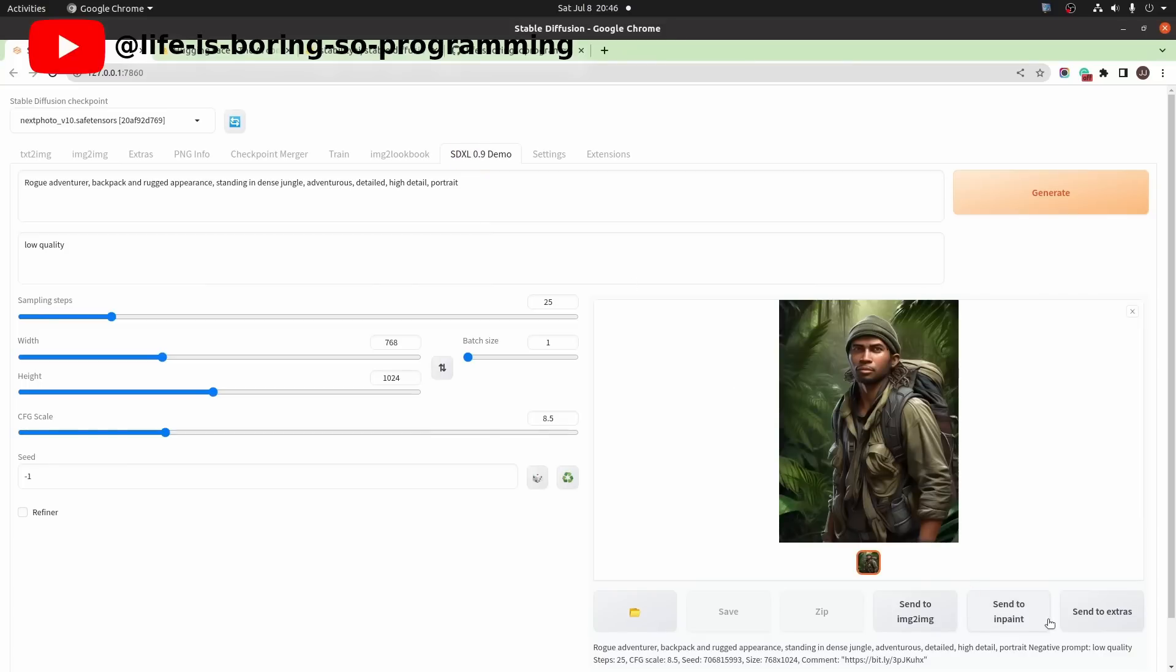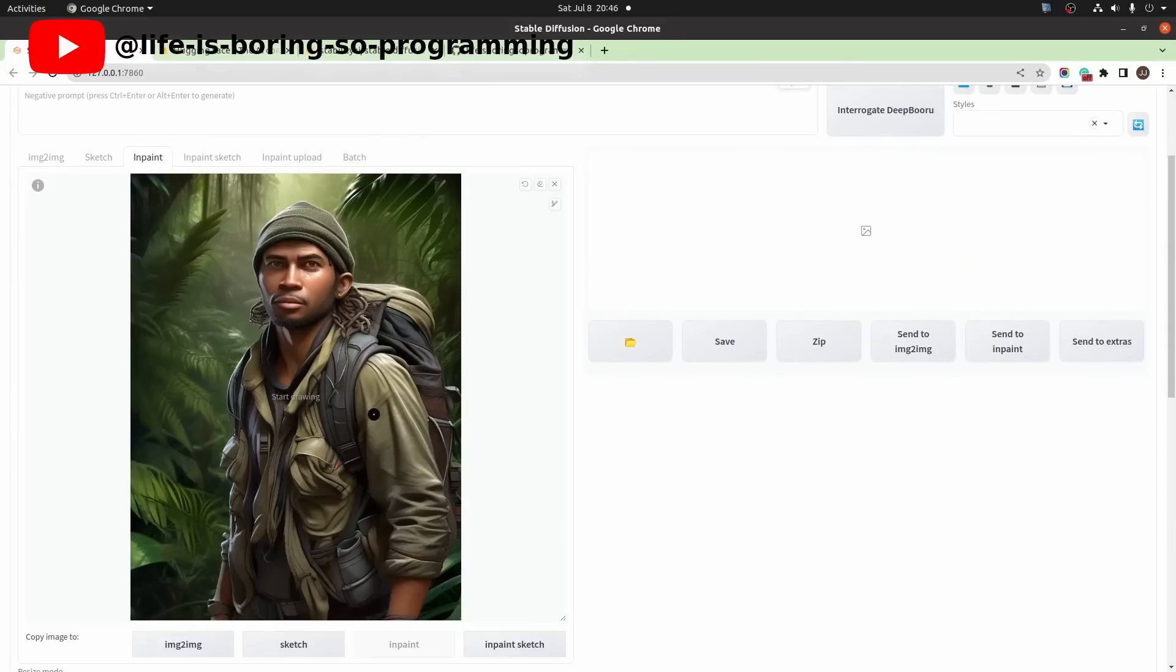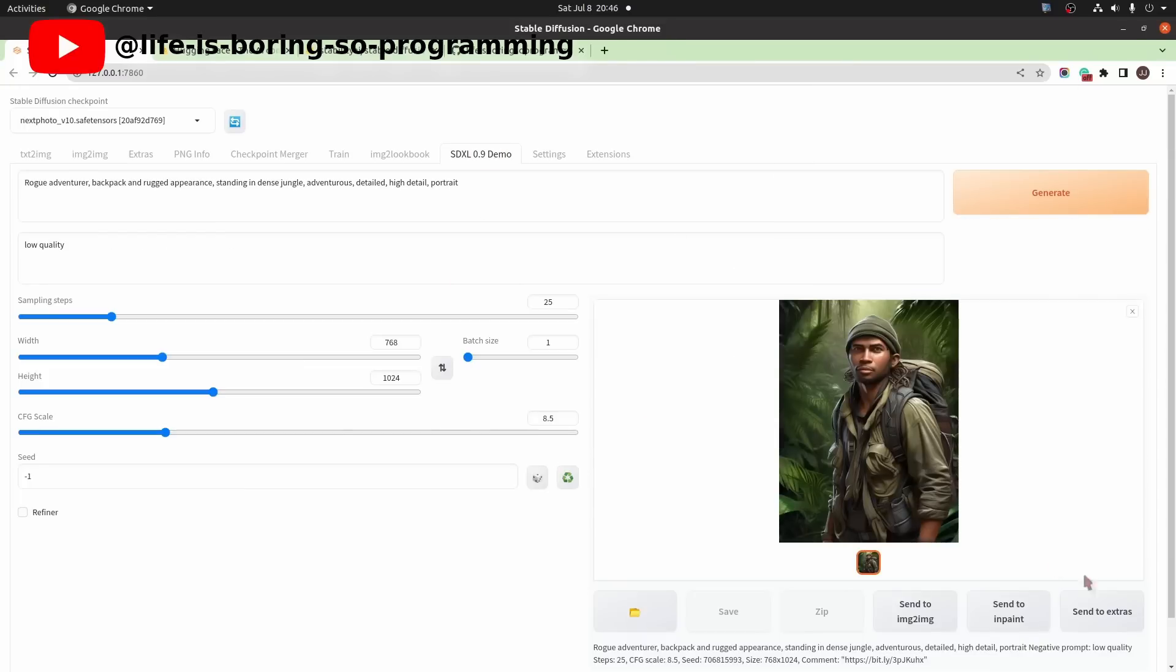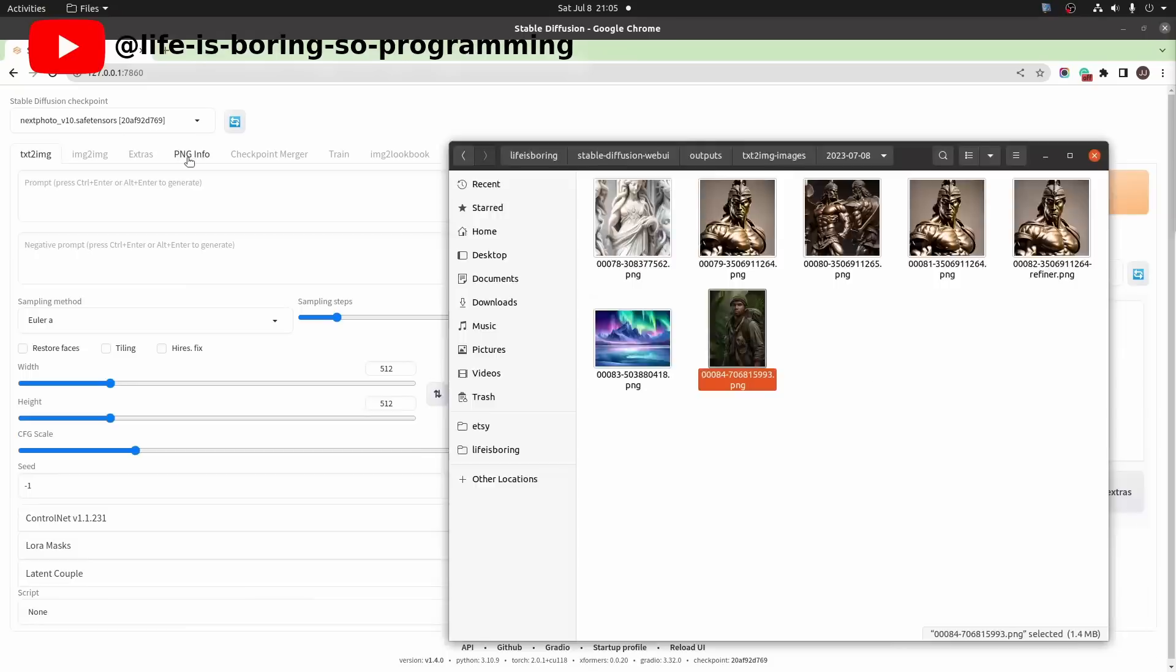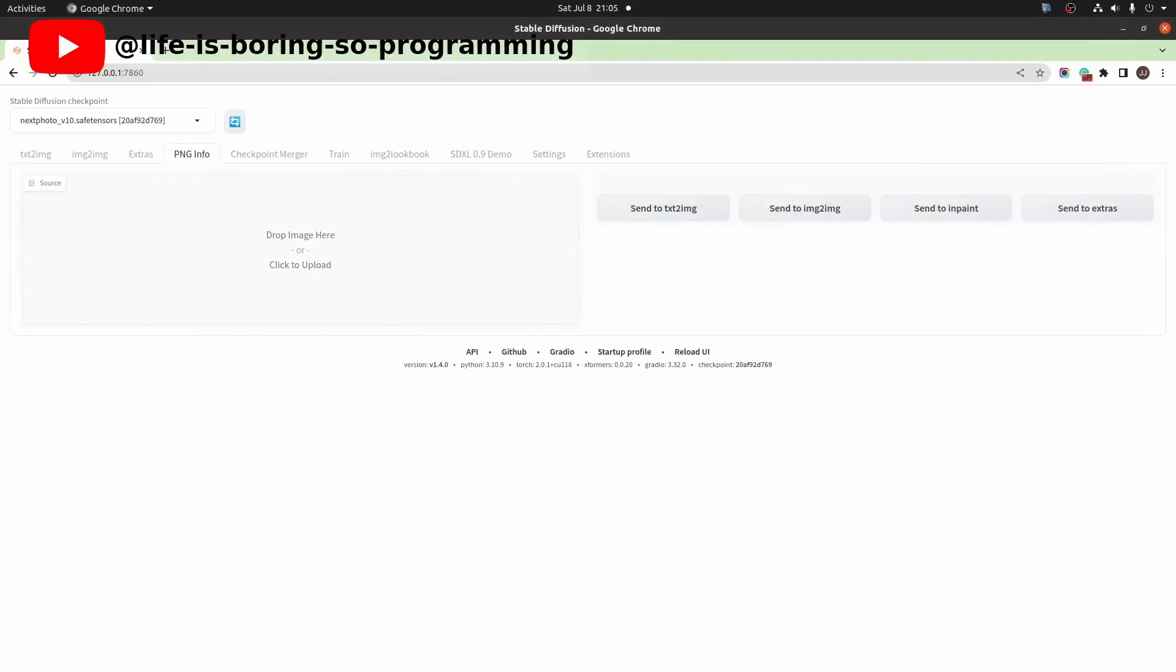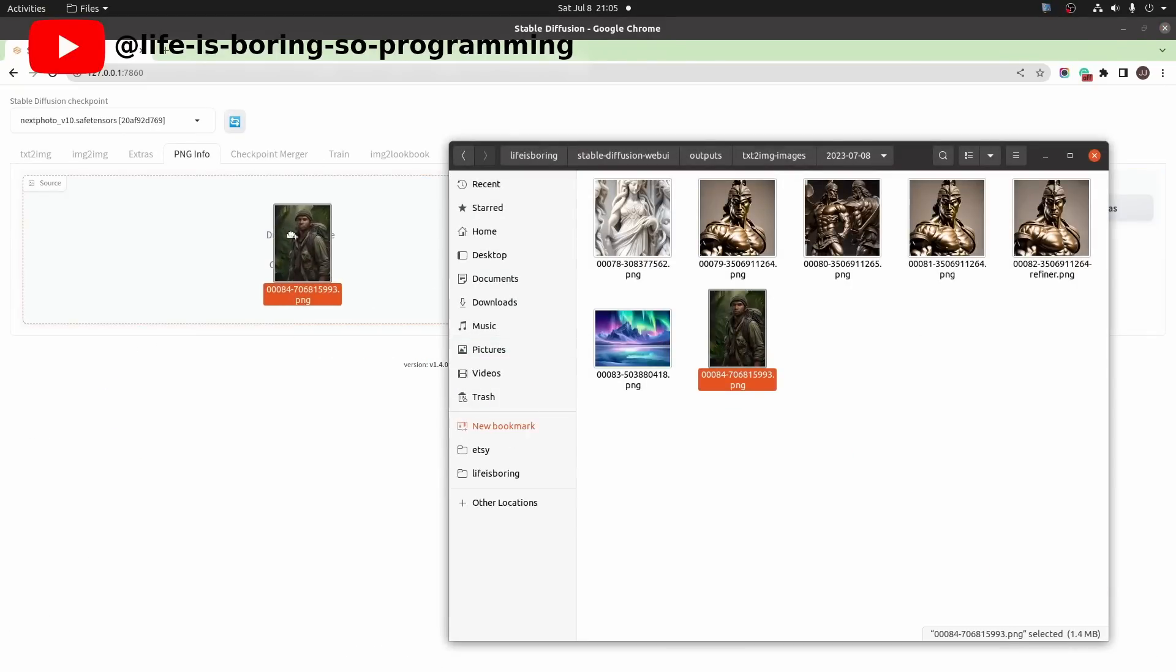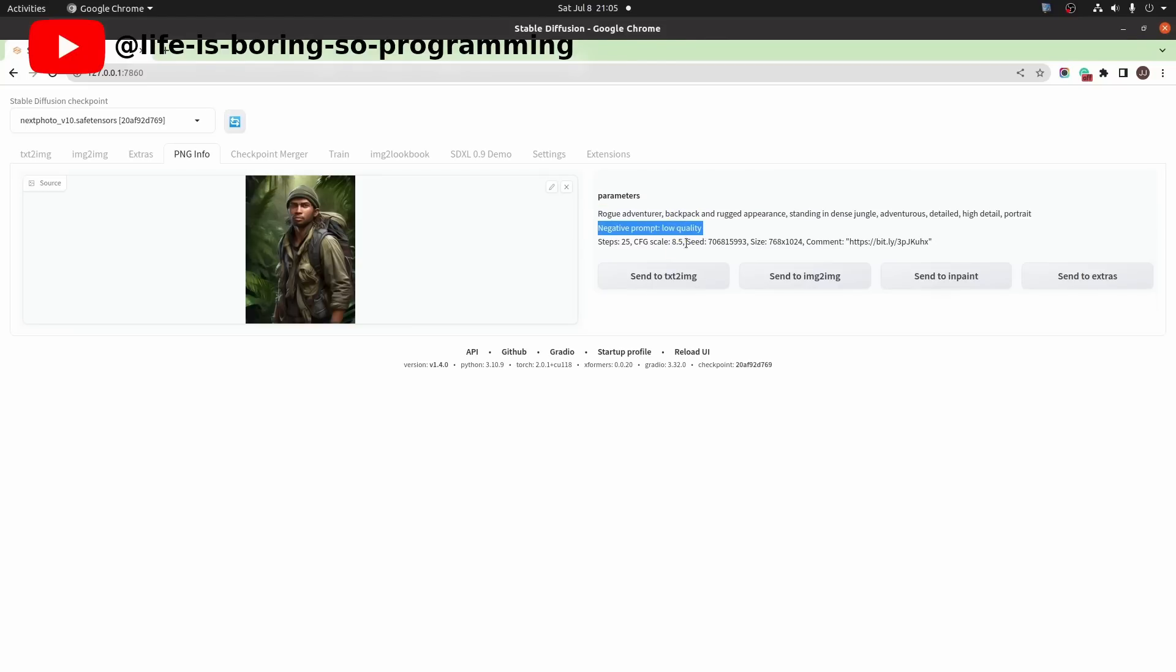Send to inpaint. No problem. Send to extras. No problem. The PNG info also worked. Drag the image to the PNG info. The parameters are shown here.